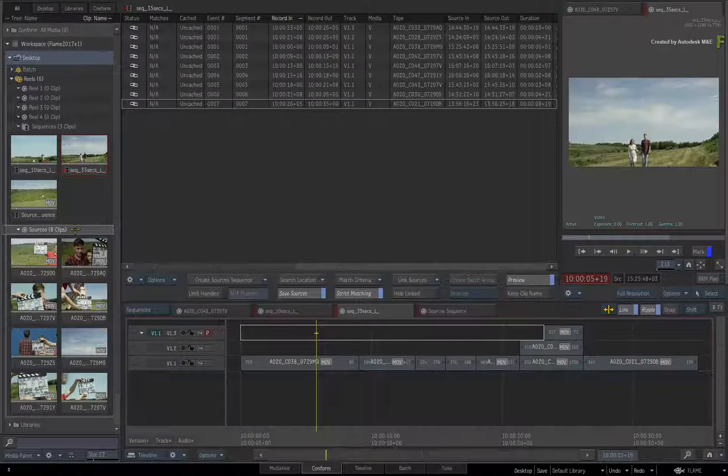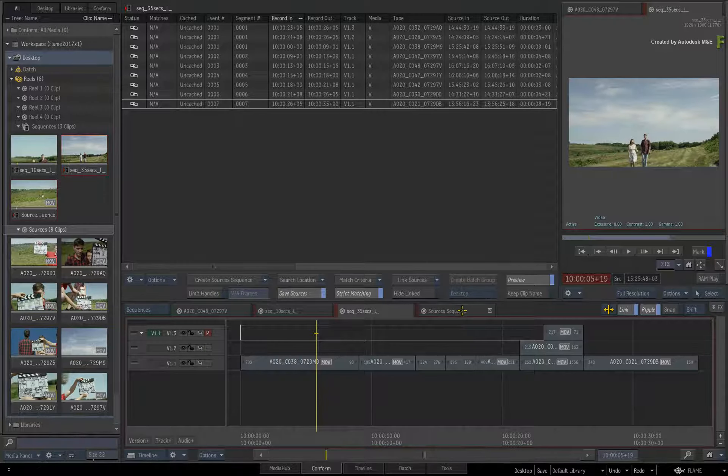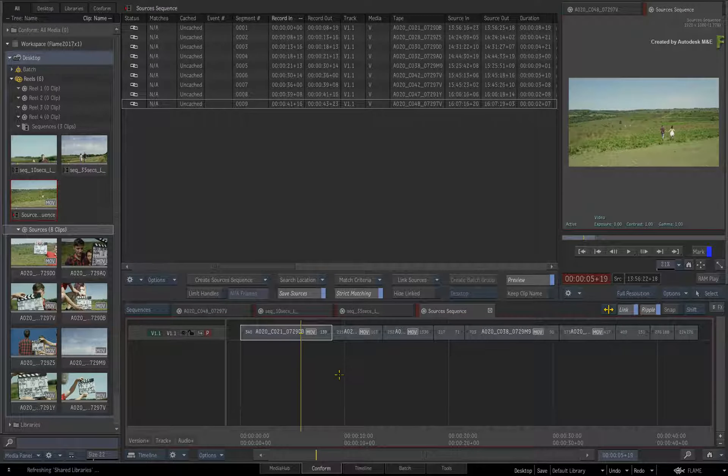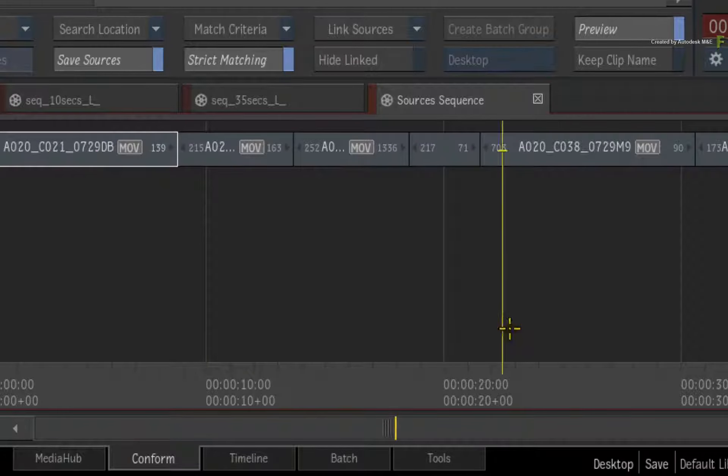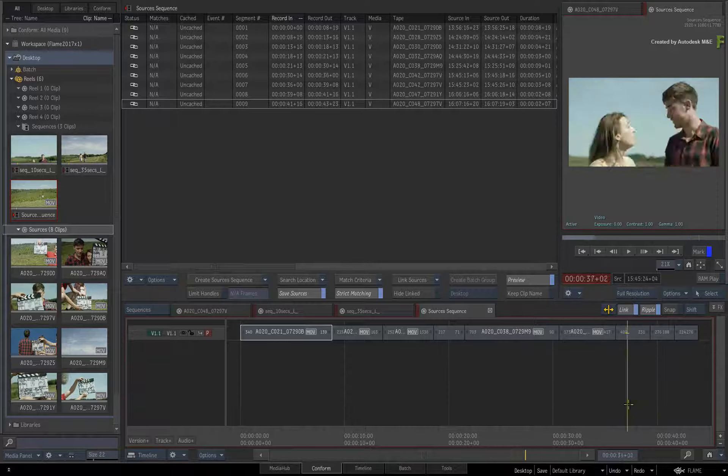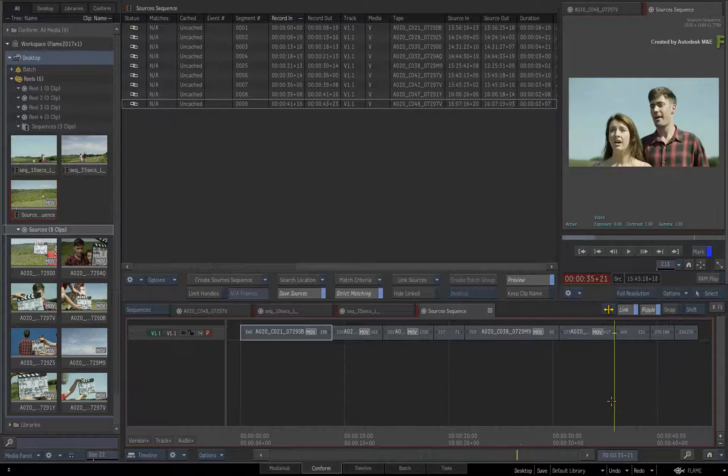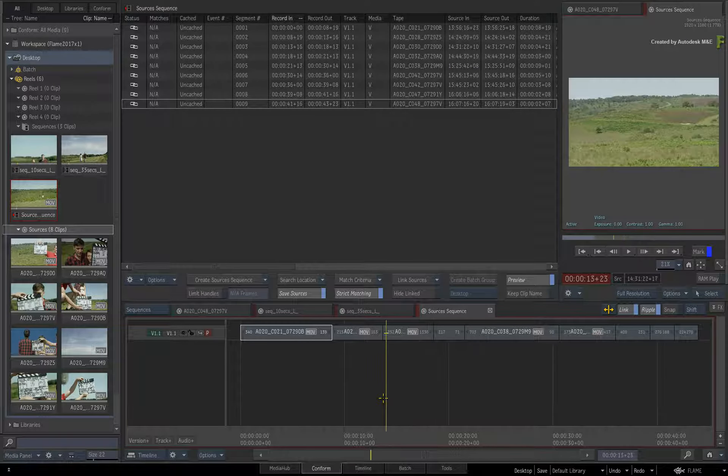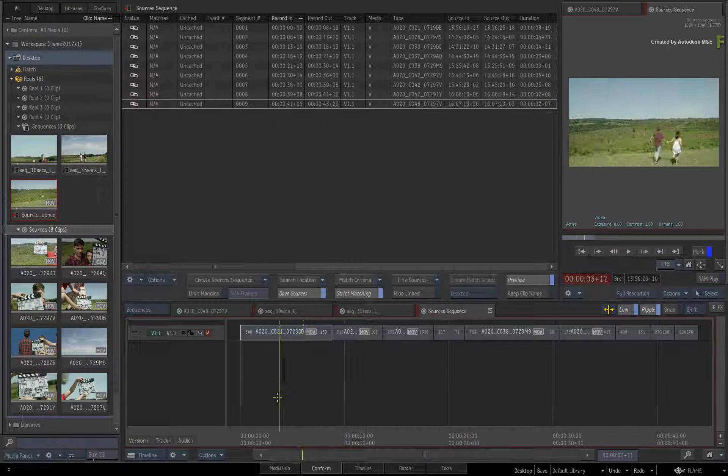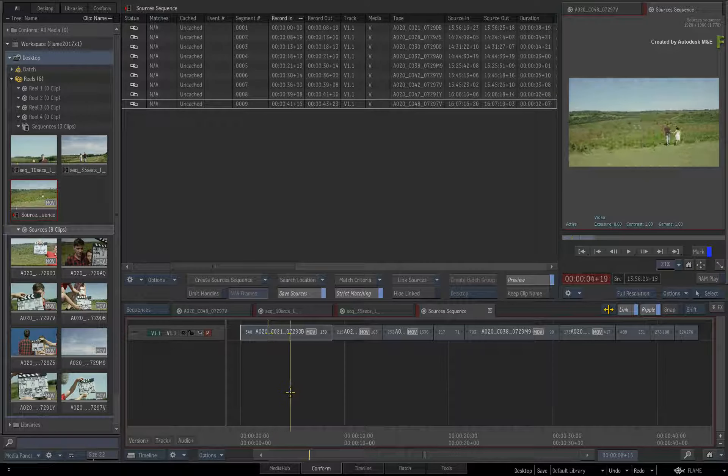Now switch back to the sources sequence. As a tip, this single-track sequence could also be sent to grading, and all the updated renders could be propagated to any linked sequences within the connected conform workflow.